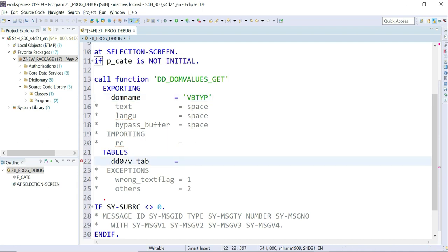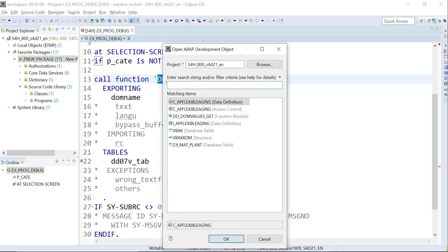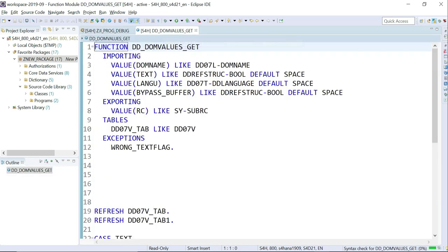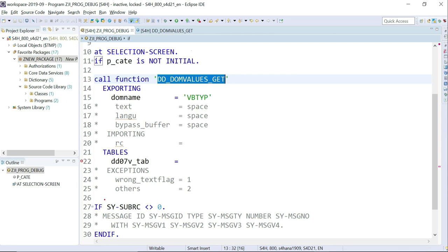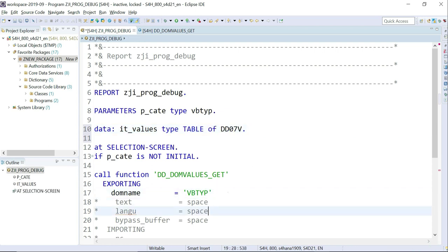I need an internal table declared externally because this is a function module, not a class, so I'm not able to do inline declaration. To check the function module's table parameter, let me open the function module using Open Development Objects — enter the name and click OK, it will open a new window with the function module. I'll copy the table type from there and declare it here: DATA it_values TYPE TABLE OF that type. That needs to go into the function module's TABLES parameter.